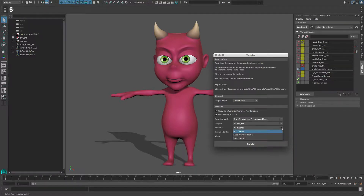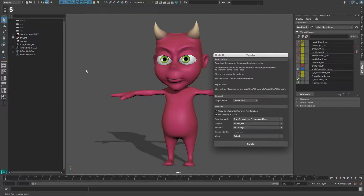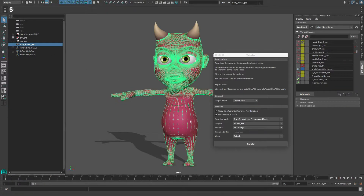The Rename option is set to Perform No Change and the Wrap option is left at default. To perform the transfer, I select the target mesh and press the Transfer button.